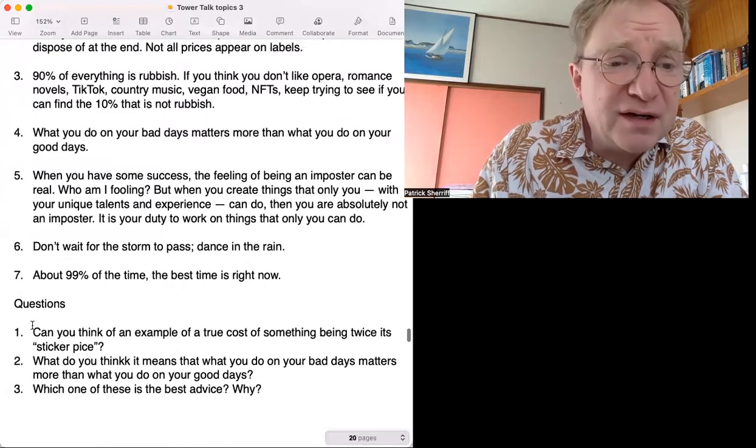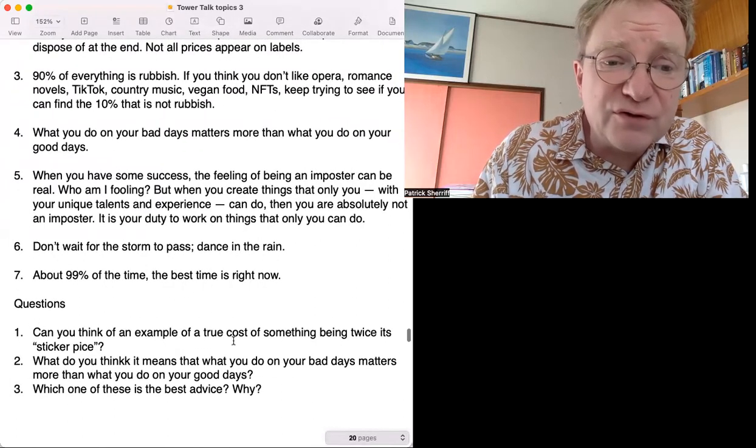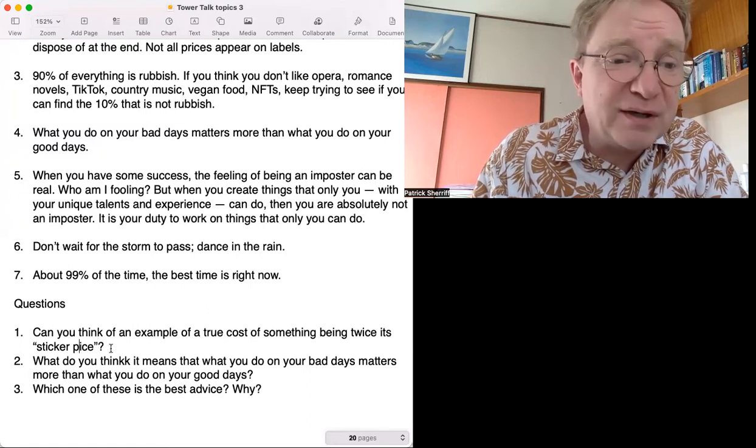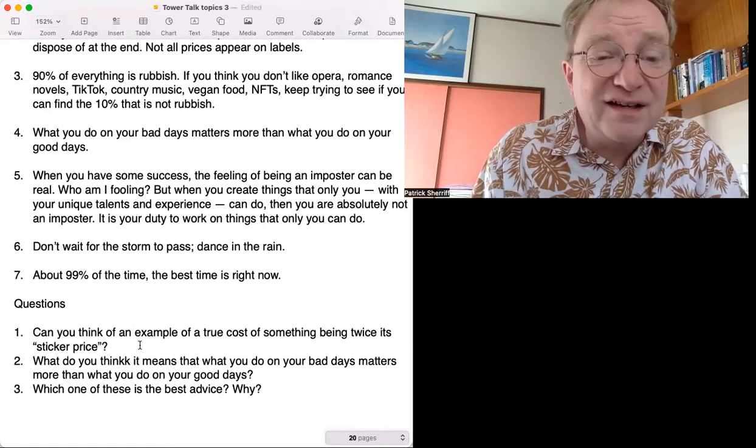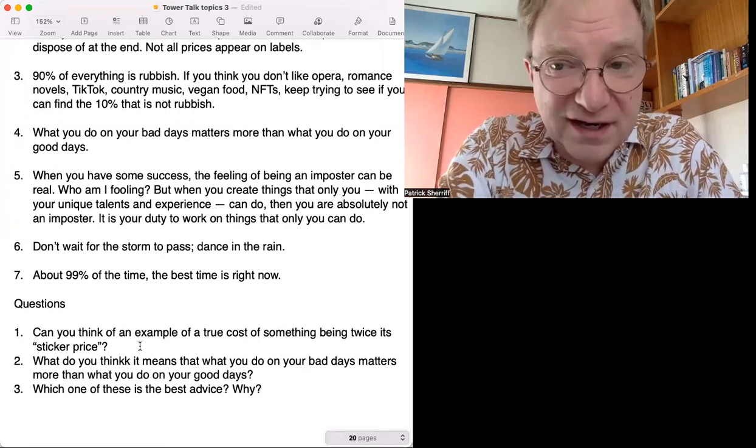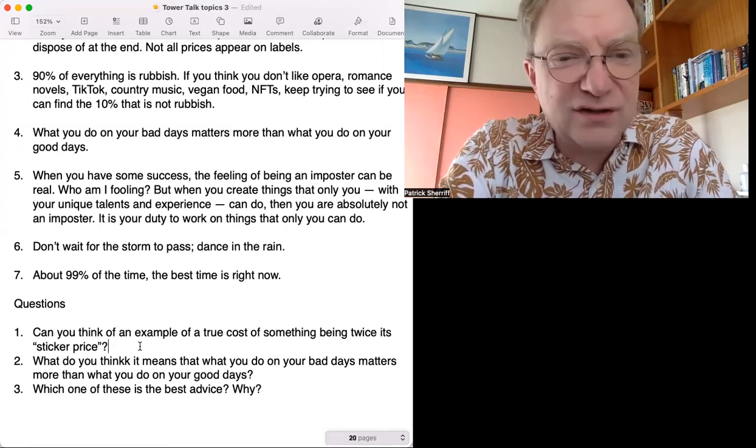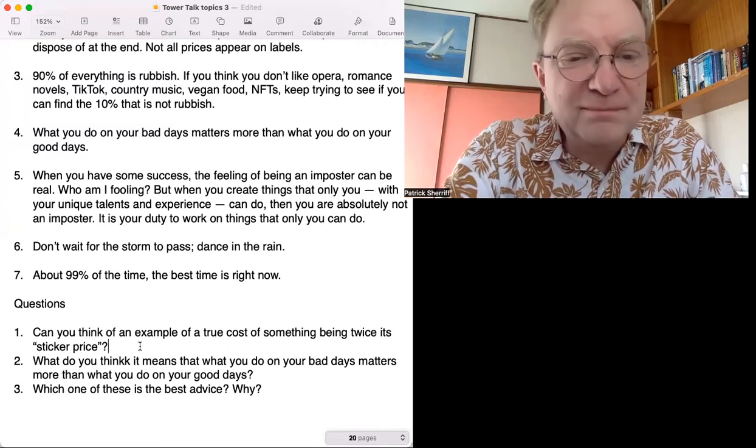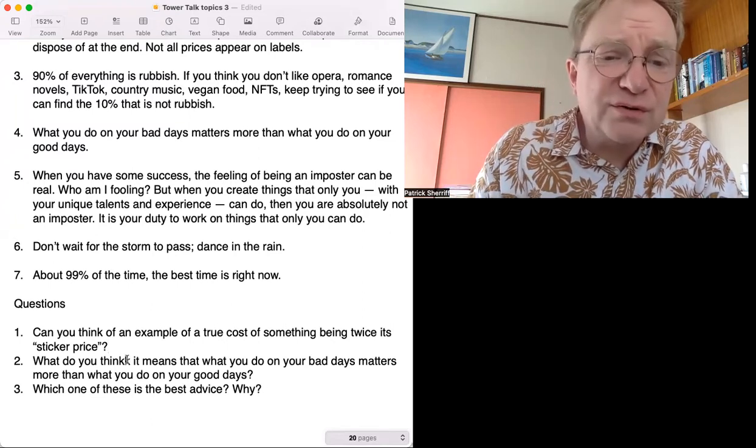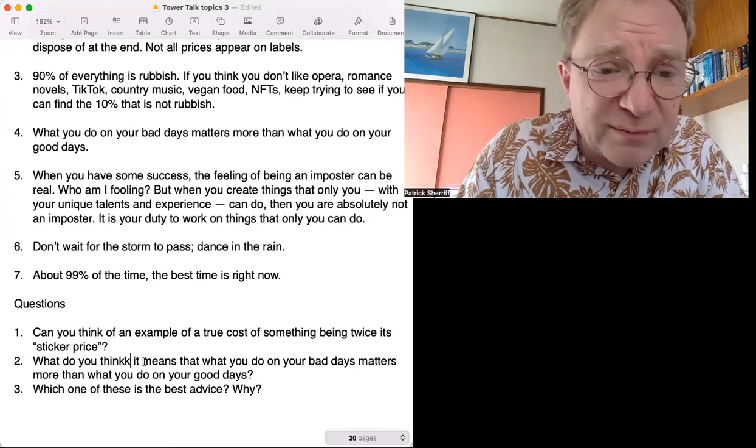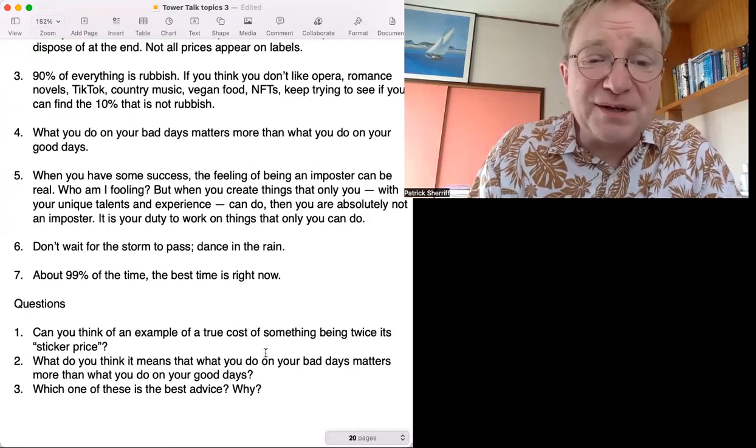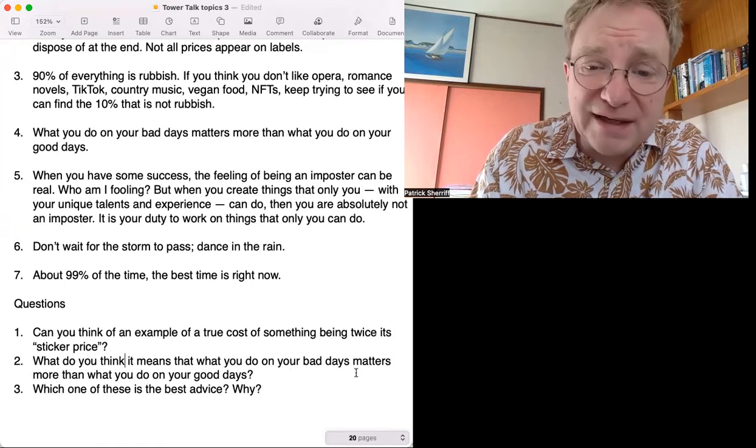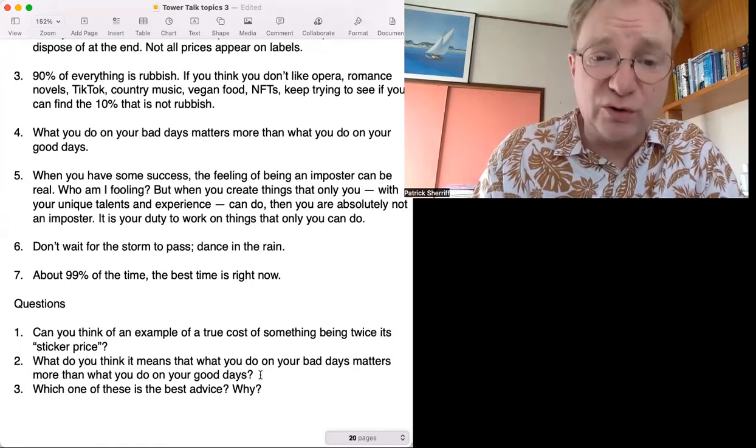Okay, I think I've got three questions. Number one: Can you think of an example of a true cost of something being twice its sticker price? I talked about IKEA, anything else that you pay something for but actually the real price is much more? Number two: What do you think it means that what you do on your bad days matters more than what you do on your good days?